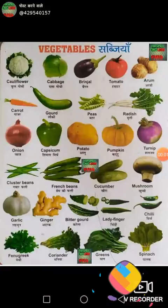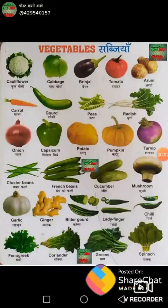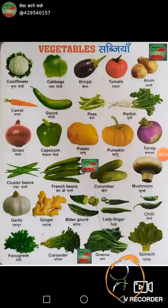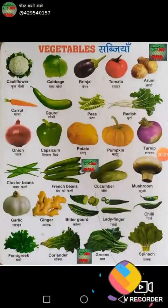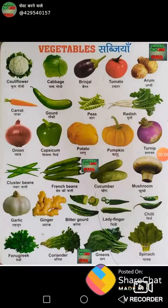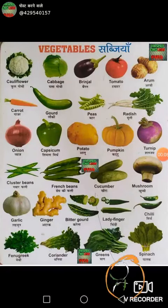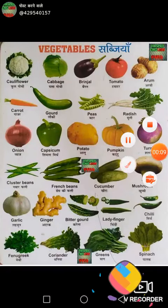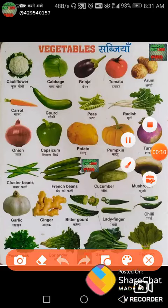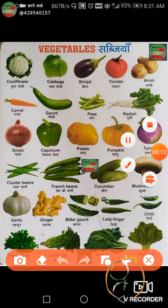Hello friends, once again you are very welcome in your own channel, Omns of English World. In this video, we will learn some vegetables related vocabulary. So let's start.